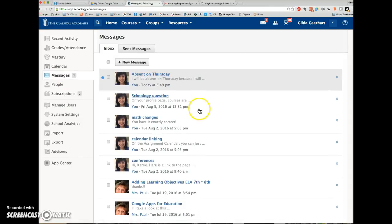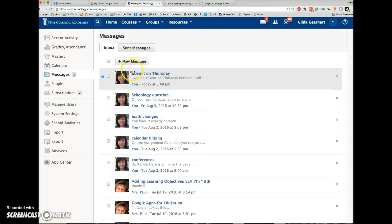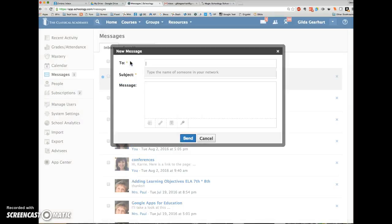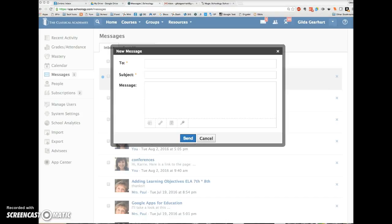And then here I can see all of my inbox, my sent messages, and I can access the new message window here as well. You can send messages to more than one person at a time.